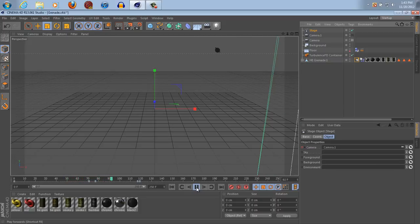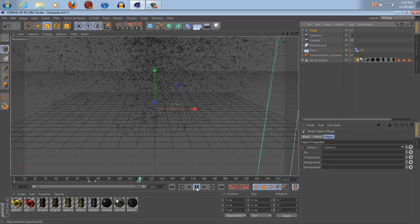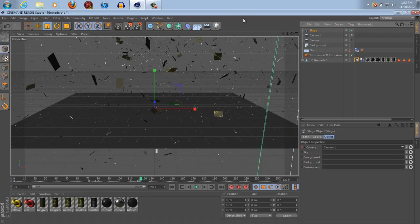Then it switched automatically to a different camera. And then, boom. Your grenade explodes. Okay.